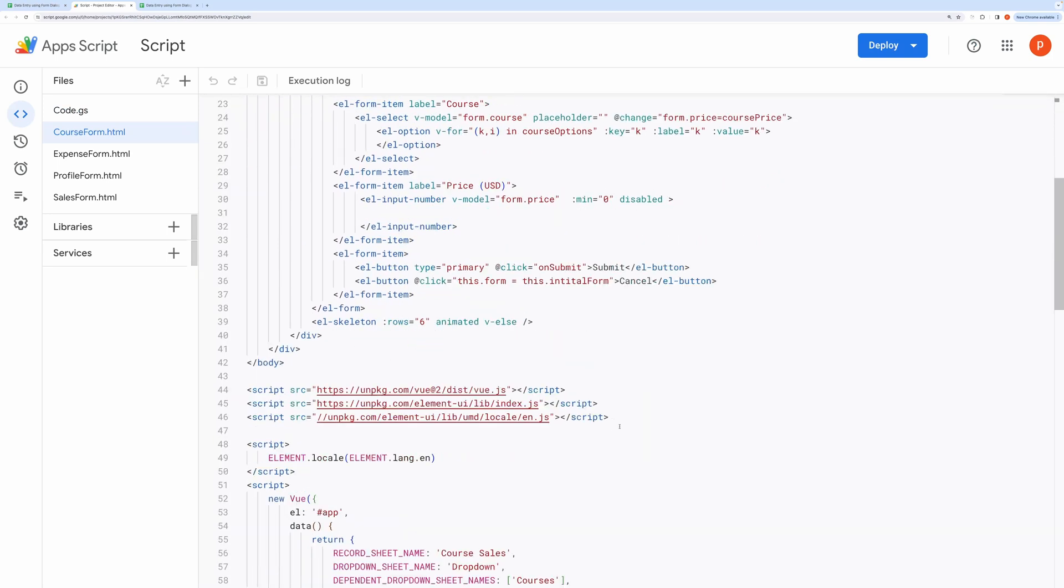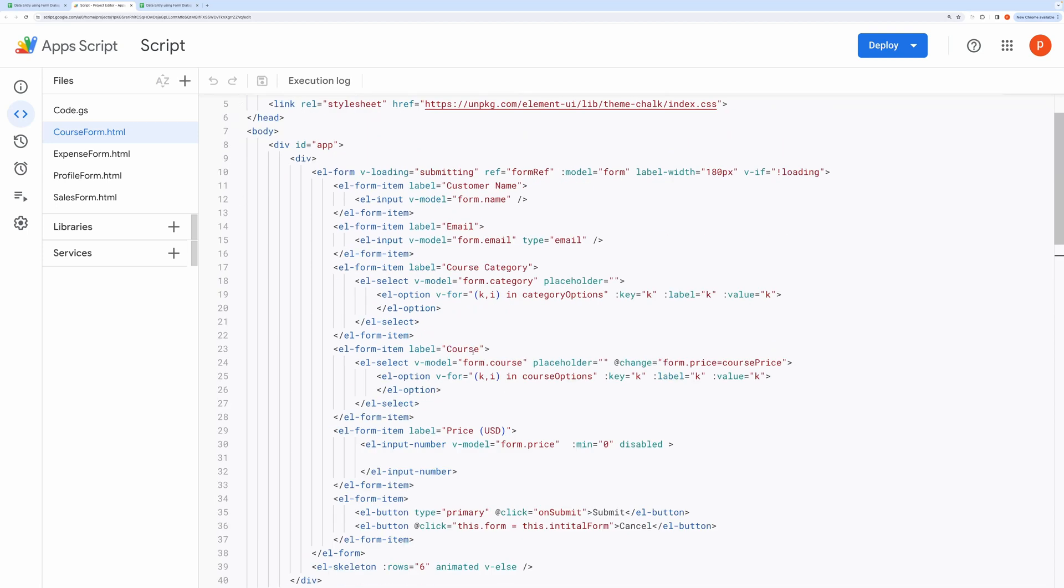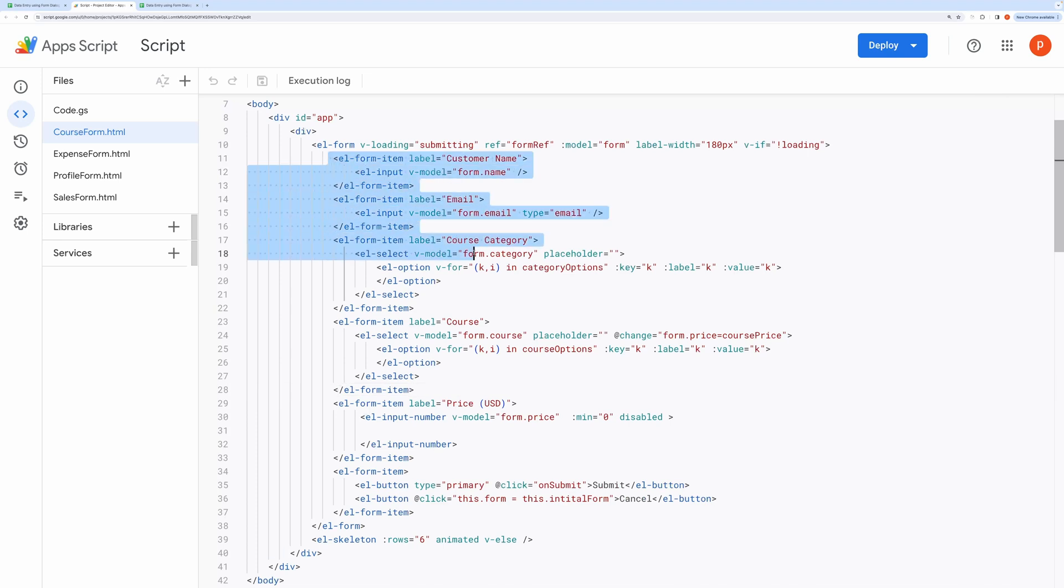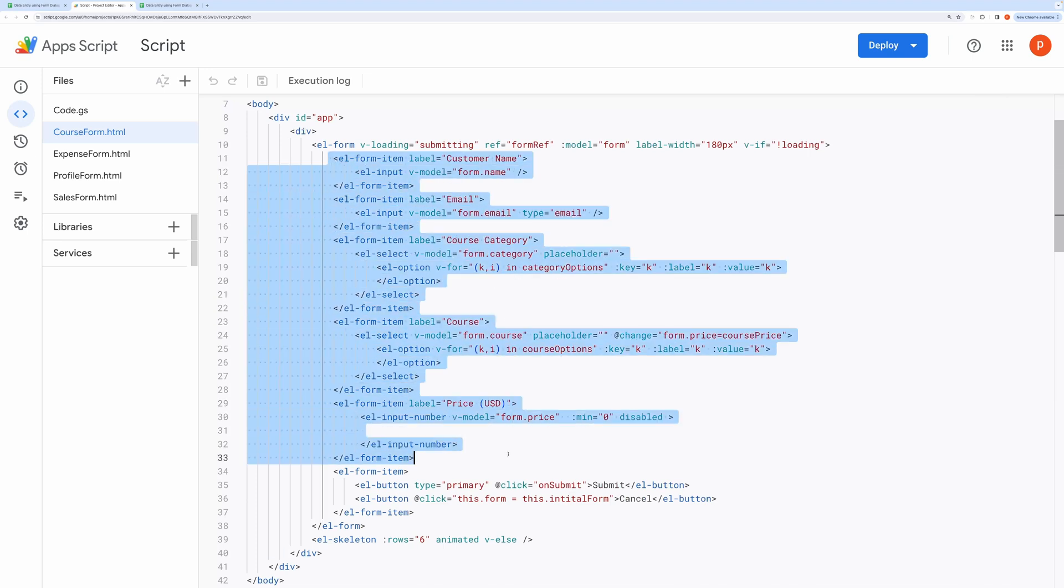I am using Vue.js and Element UI Framework to build the form. Here you can see different form elements to render fields like Customer Name, Course Category, Course and its Price.